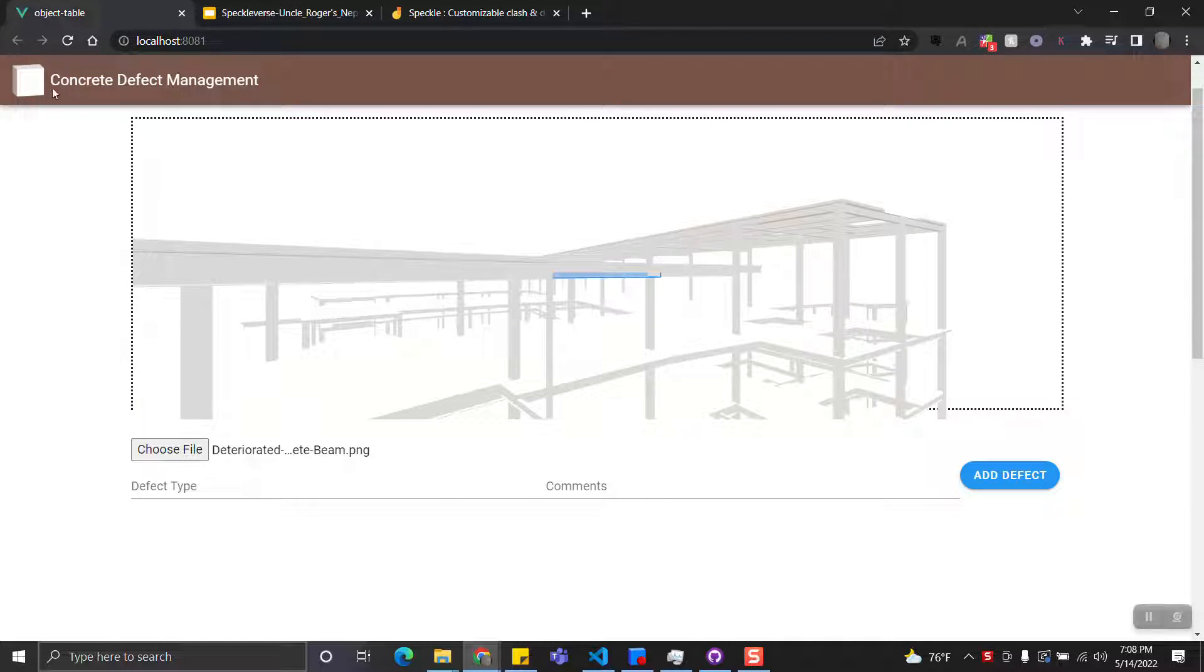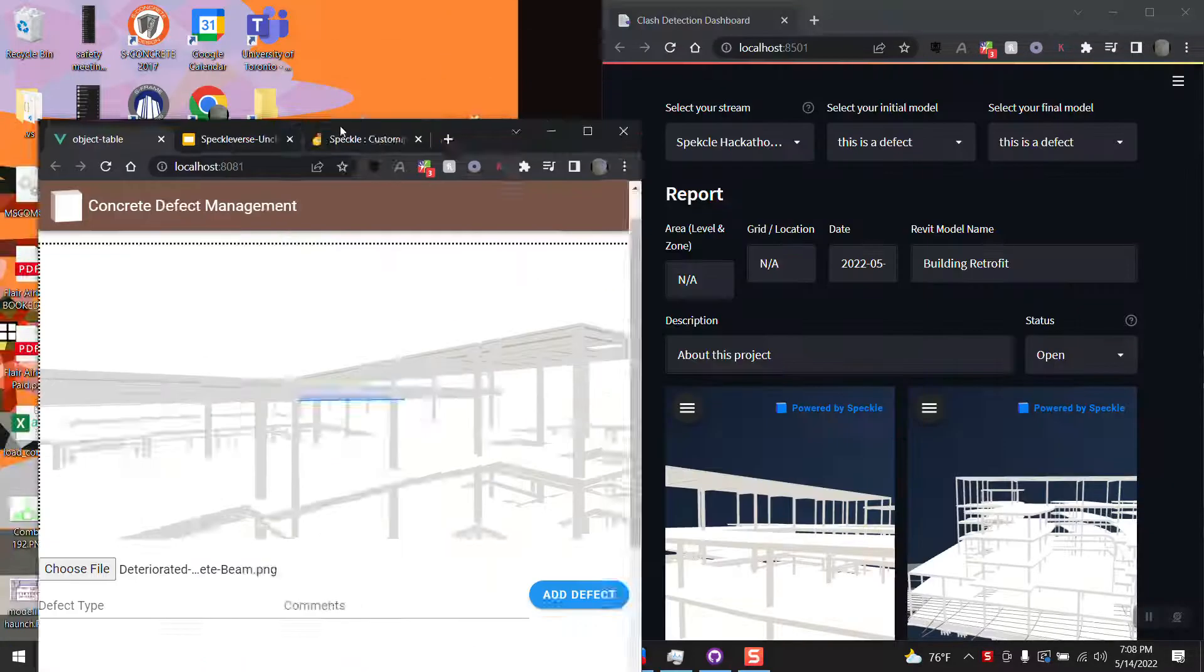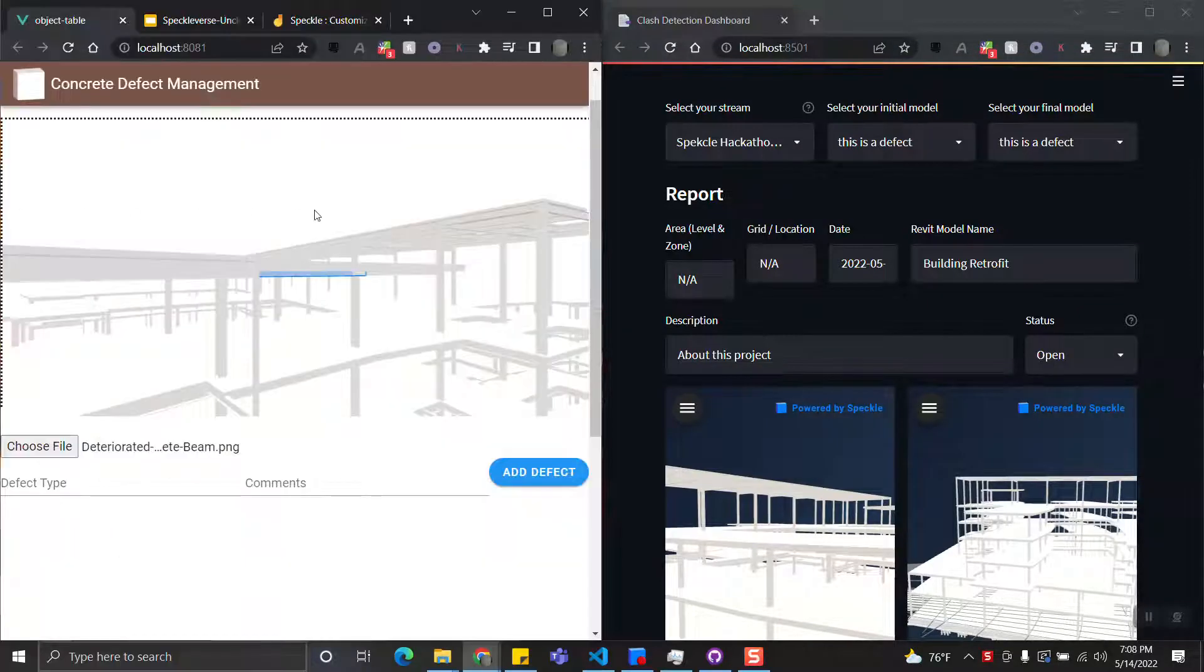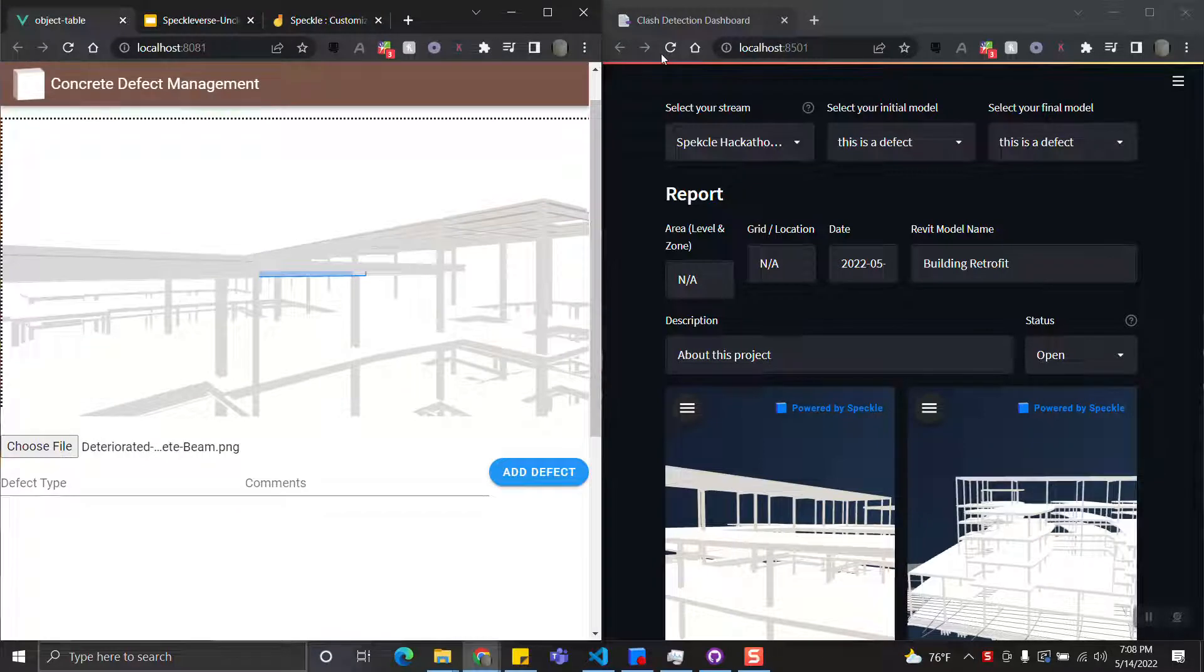The first one is the Concrete Defect Management app. The second is the Clash Detection Dashboard.